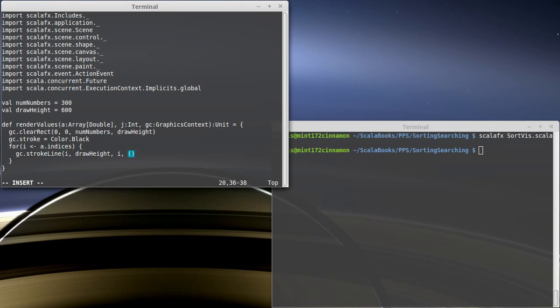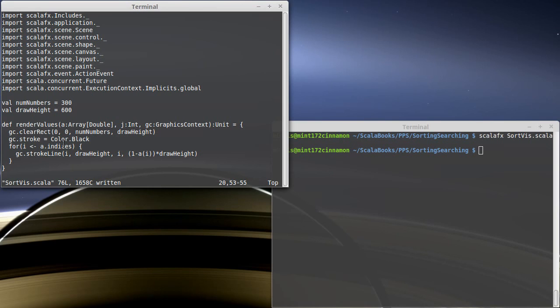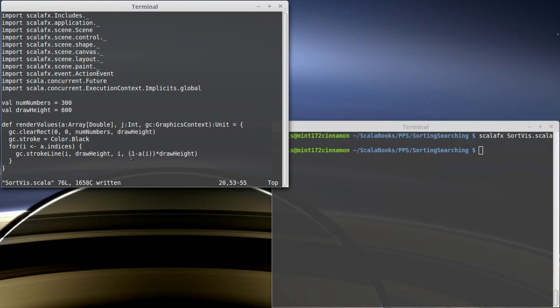And we can make that by doing 1 minus A sub i, and then taking that and multiplying it by draw height. So if the value here is 0, I get 1 minus 0, which is 1, draw height. And basically, we don't draw any line at all. If the value were 1, then 1 minus 1 would be 0, and it would touch the top.